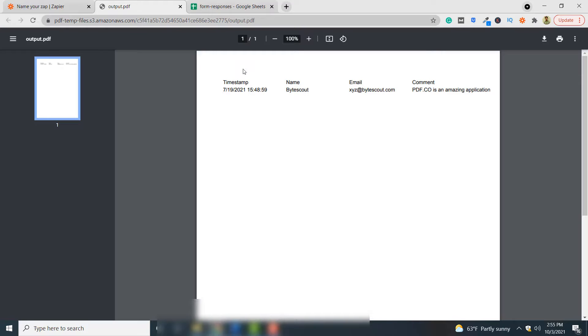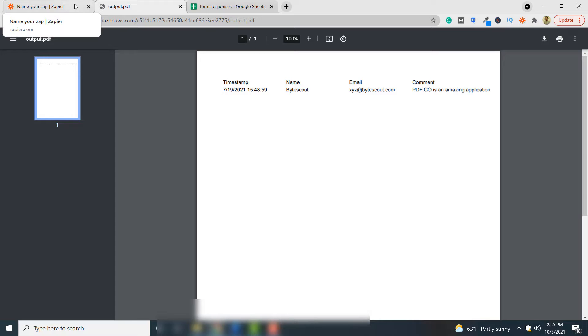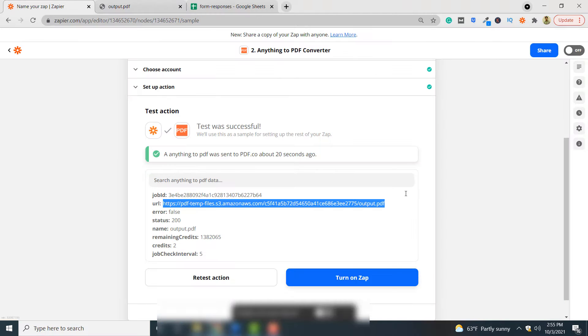So this is how you can convert a Google sheet to PDF document using PDF.co and Zapier. And finally, you can simply click the turn on Zap button to turn this Zap on for future conversions.